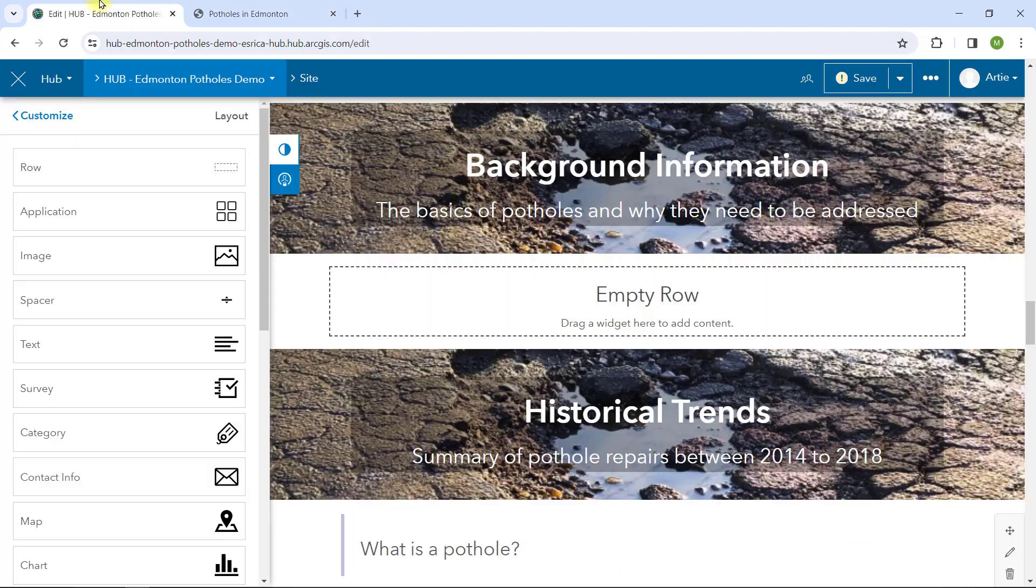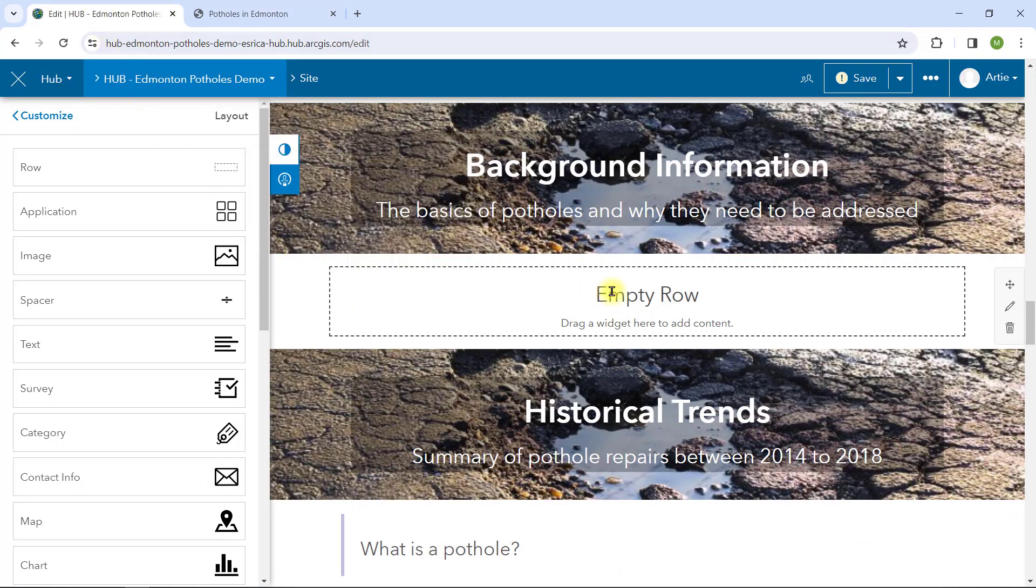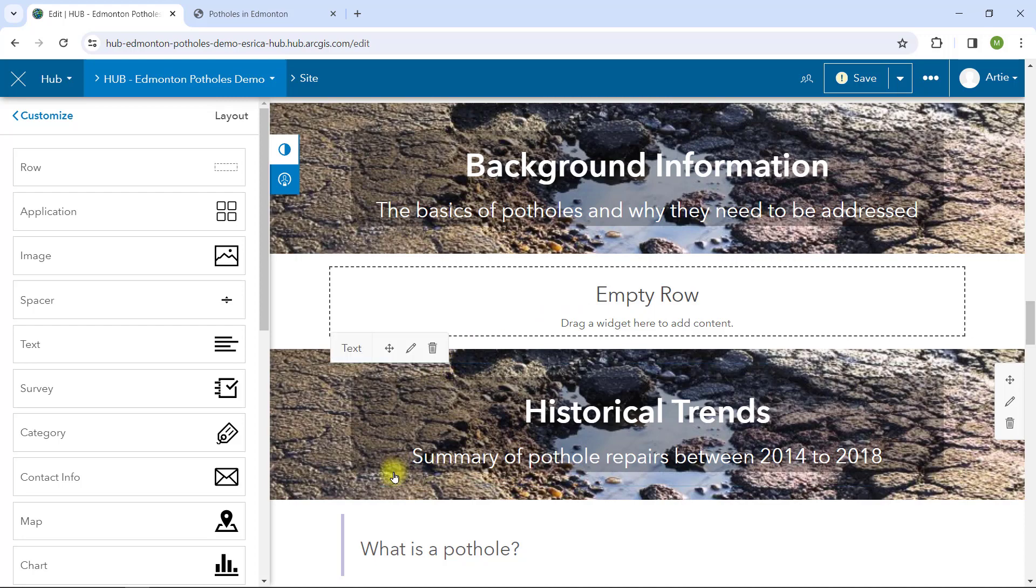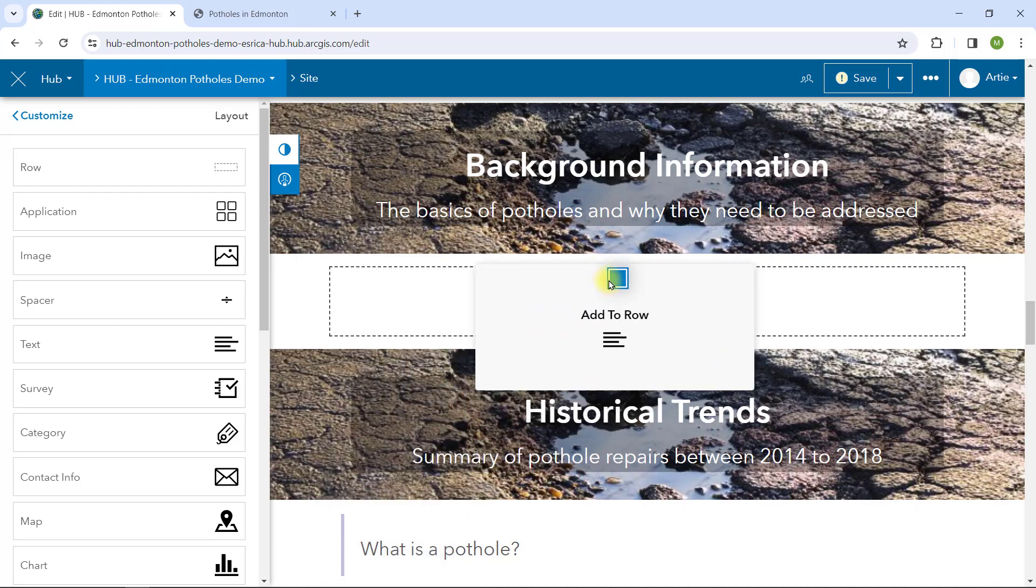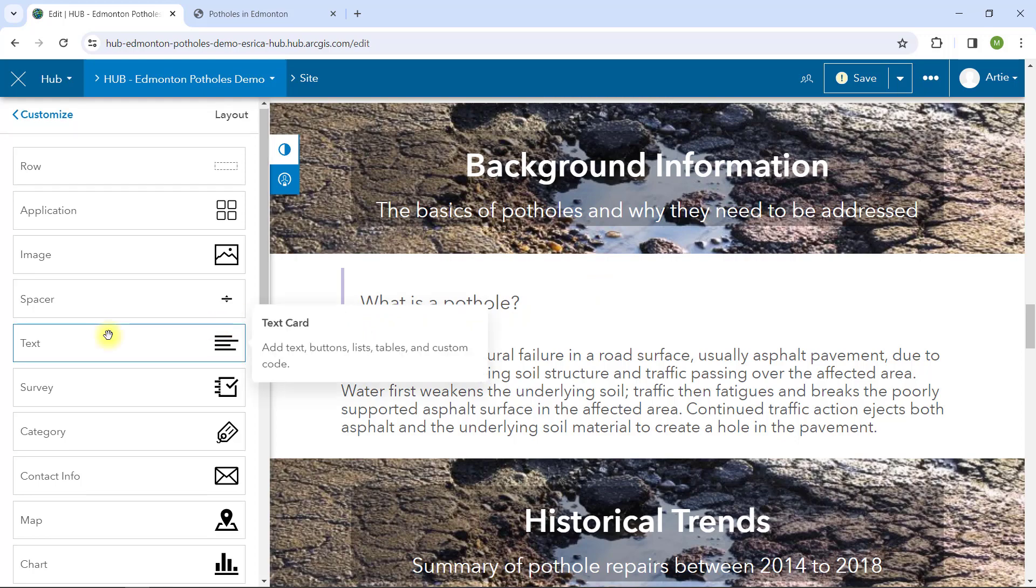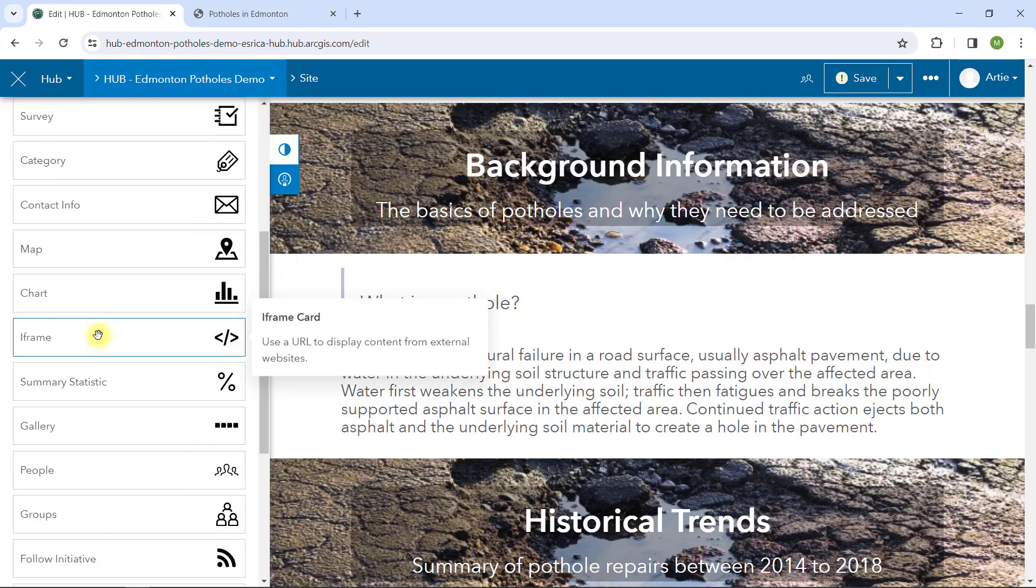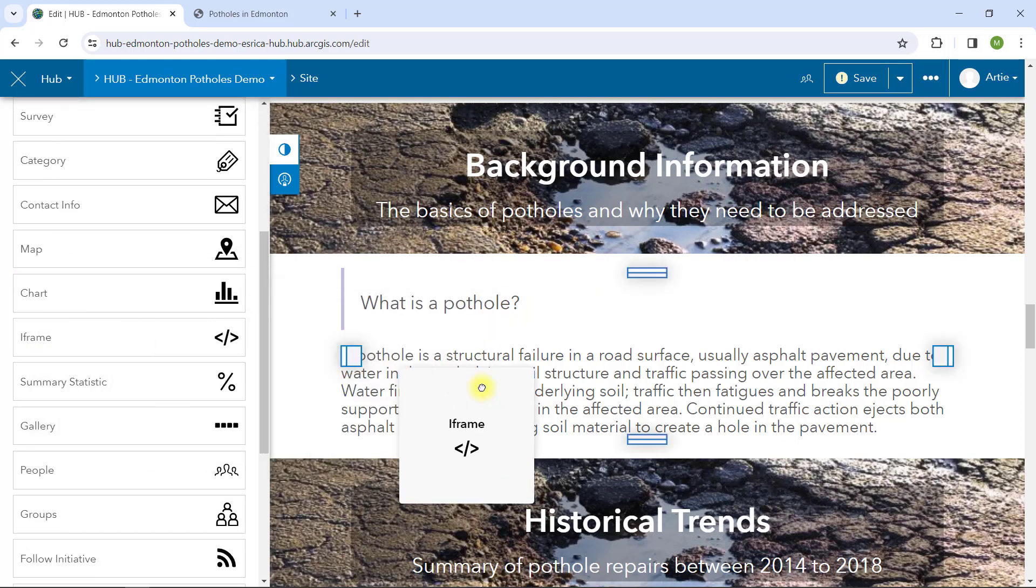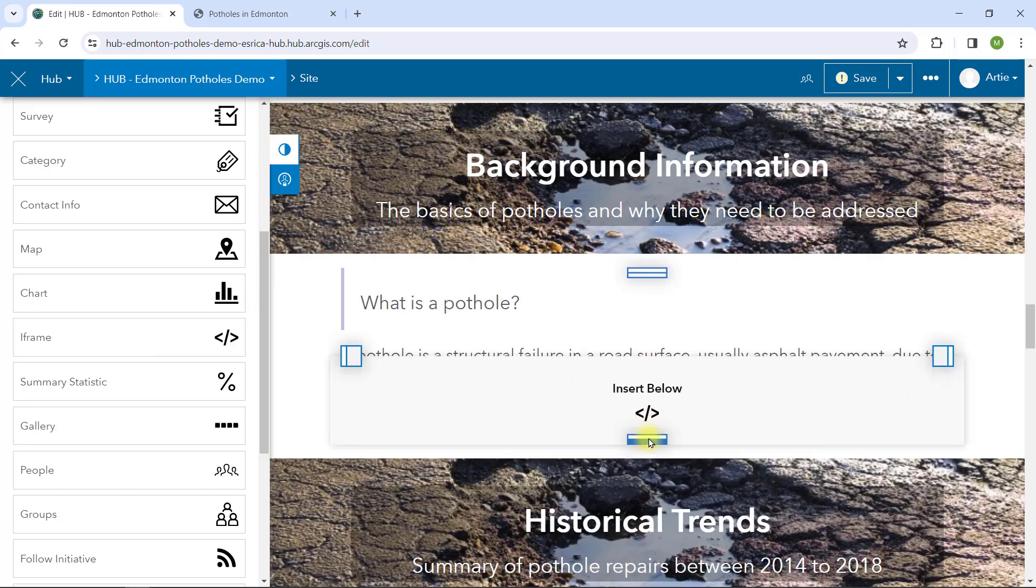First, let's go back to editing our hub site. I have already added an empty row card where I want to embed this PDF file. I will drag a text card that will frame the PDF perfectly. Now from the card list in the customize panel, I will drag and drop the iFrame card into my layout.